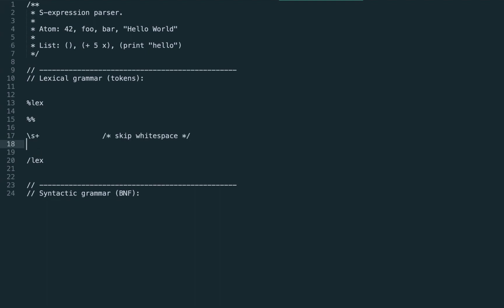First of all, let's skip the white spaces. If we meet any white spaces we just skip it, that is, don't return any token type.